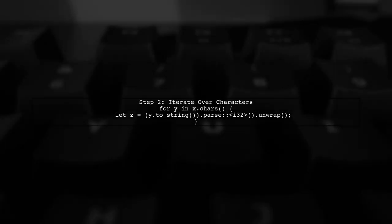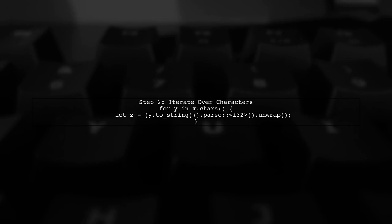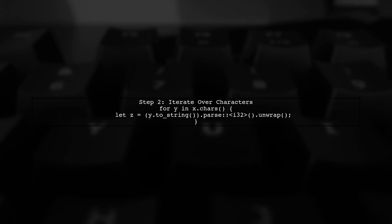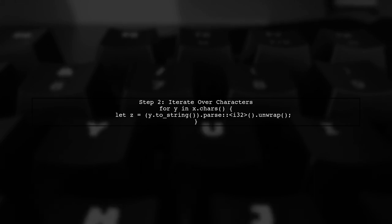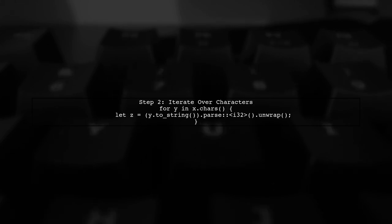Next, we will use the .chars method to iterate over each character in the string. For each character, we will convert it to a string and then parse it into an integer.